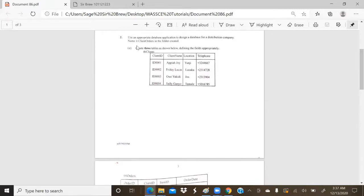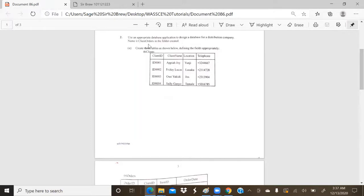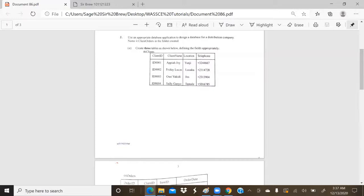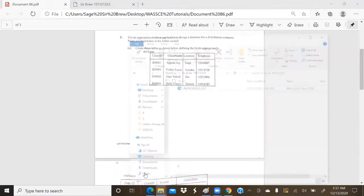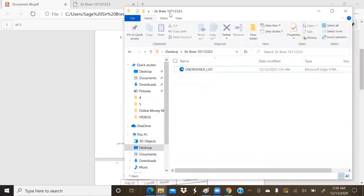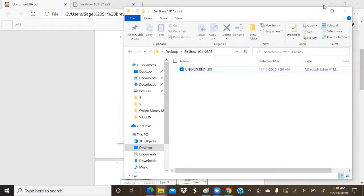So the question says, use an appropriate database application to design a database for a distribution company, name it ClientOrders in the folder created. Very important information, our database is supposed to be called ClientOrders, and it's supposed to be stored in the folder we have created, which currently on my PC is Sebreu10112323. Containing already our HTML.